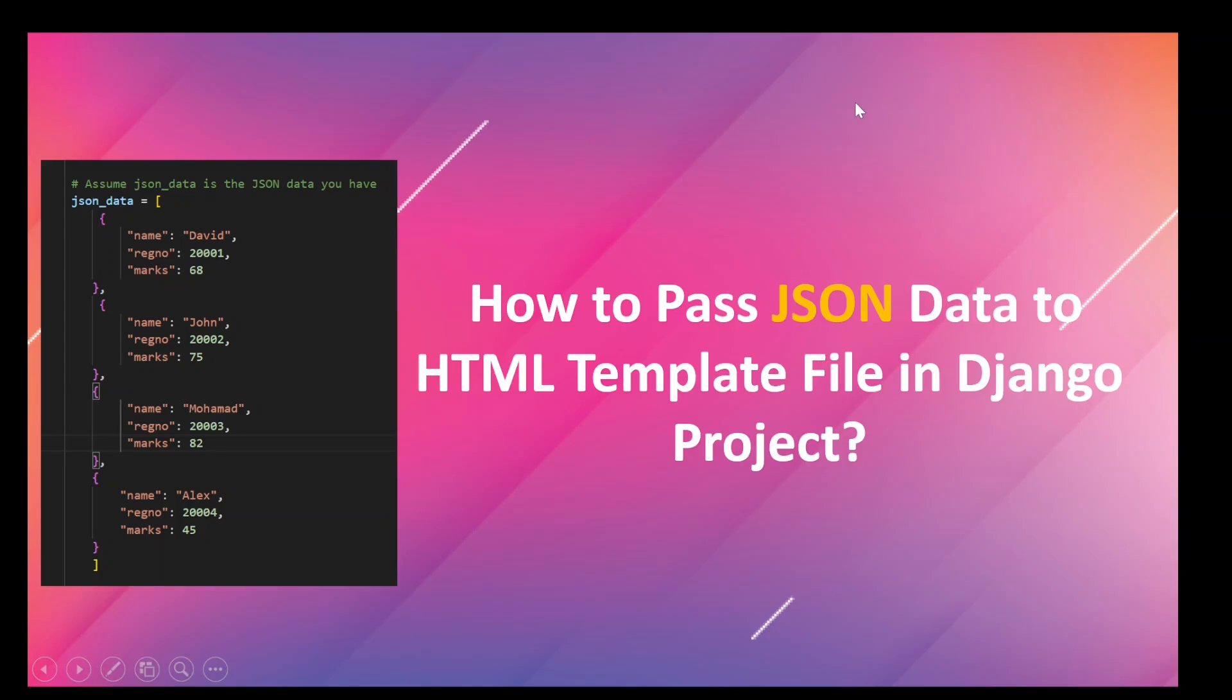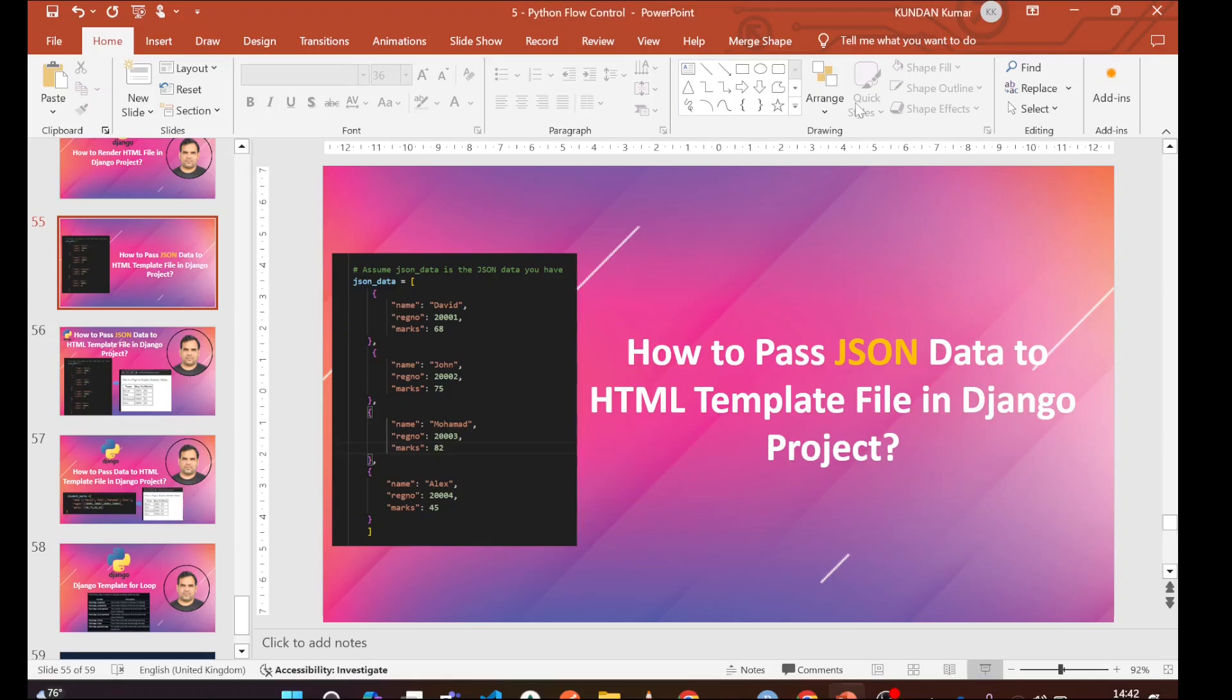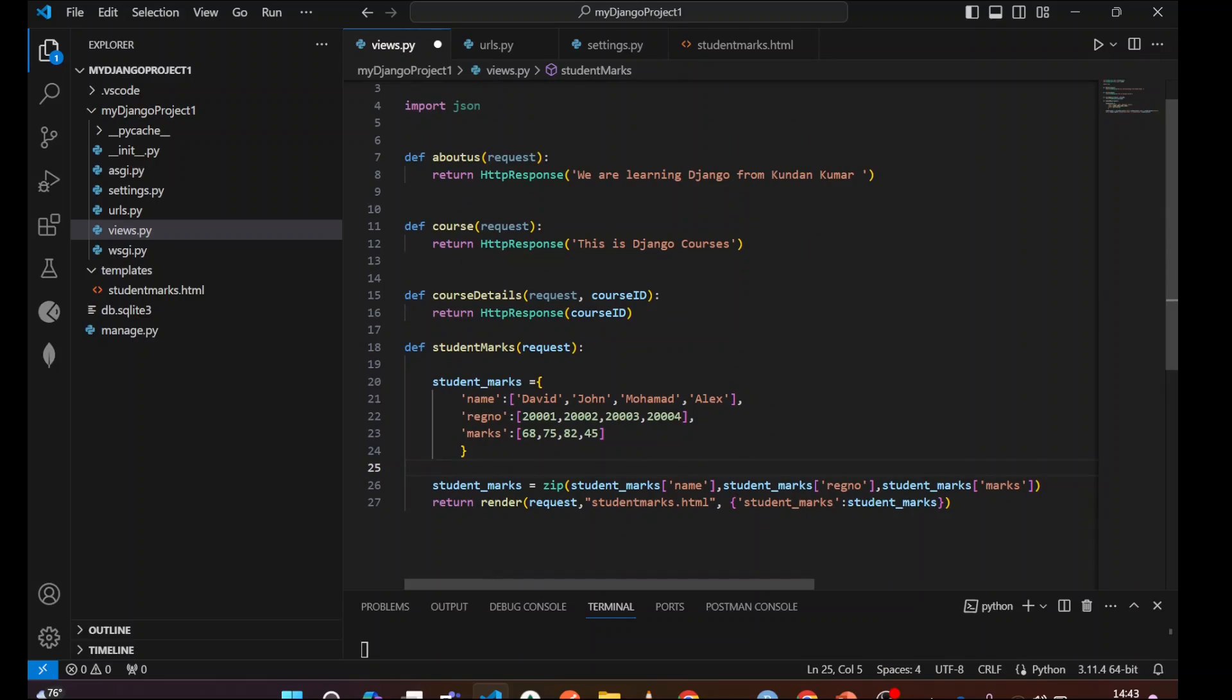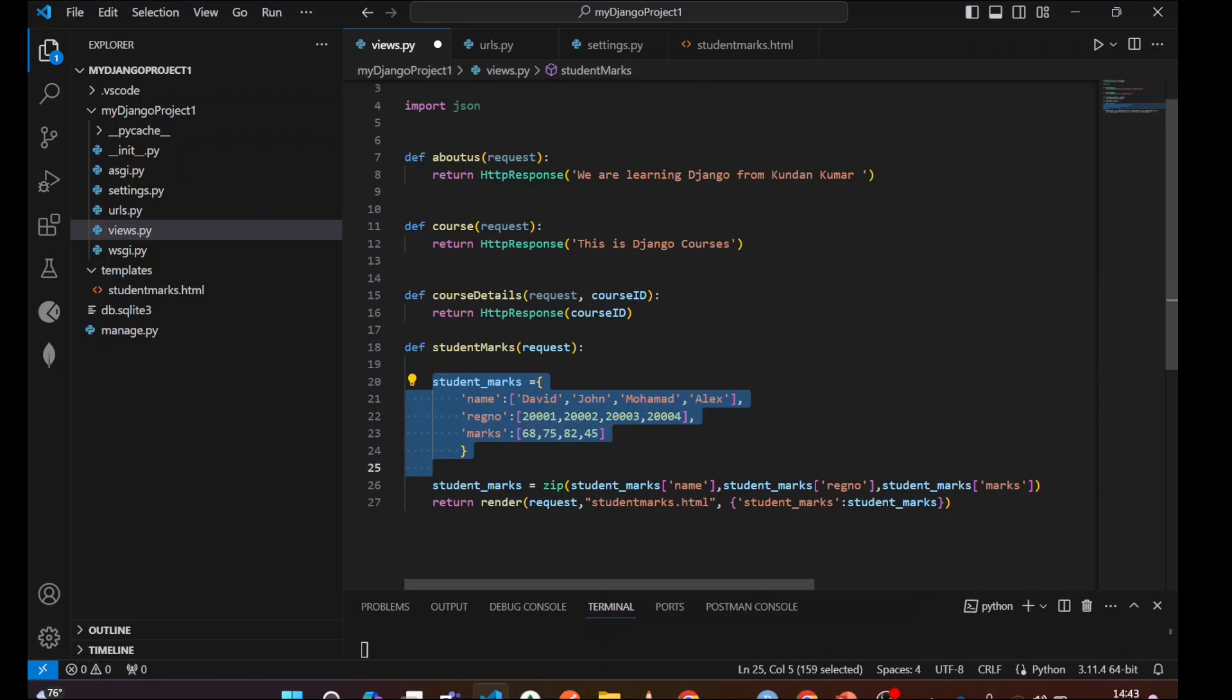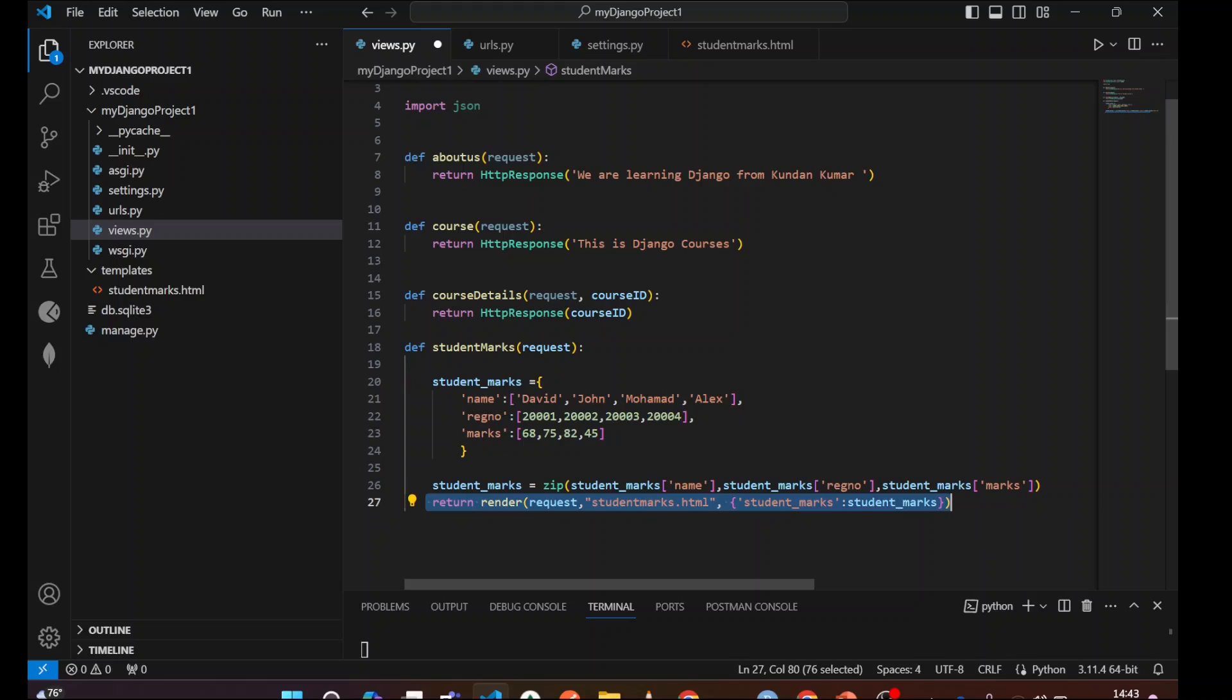Hello good guys, welcome back to my channel. In this video I will be guiding you how to pass JSON data to HTML template file in Django project. You need to open your project which you had created previously by following my Django video tutorial. I have opened my projects. In the last video I taught you how to pass a data dictionary to the HTML template file.